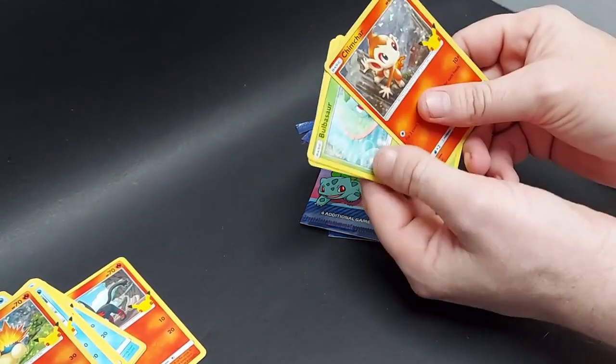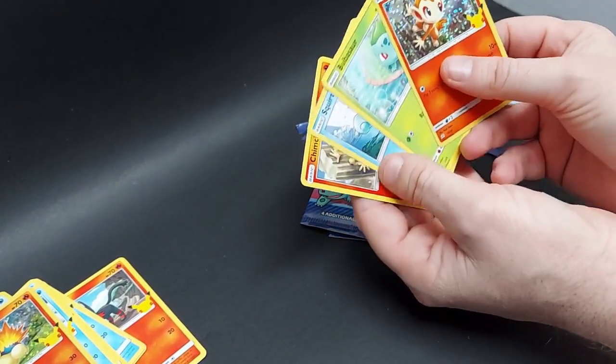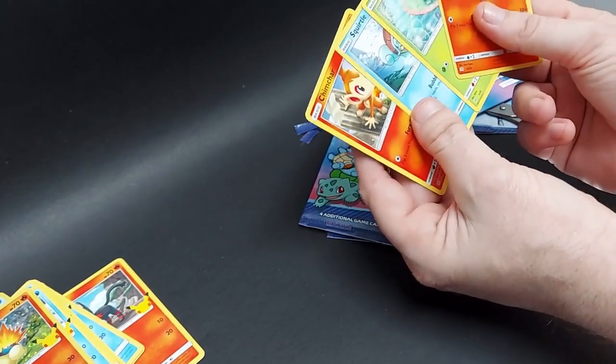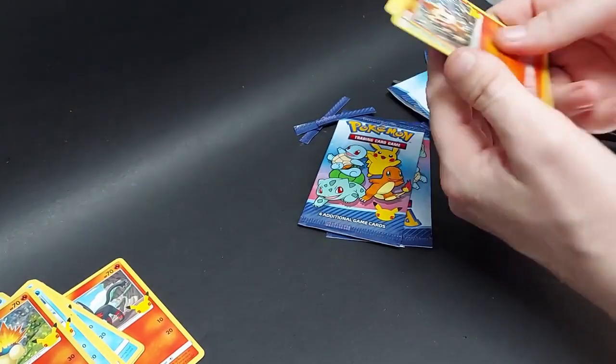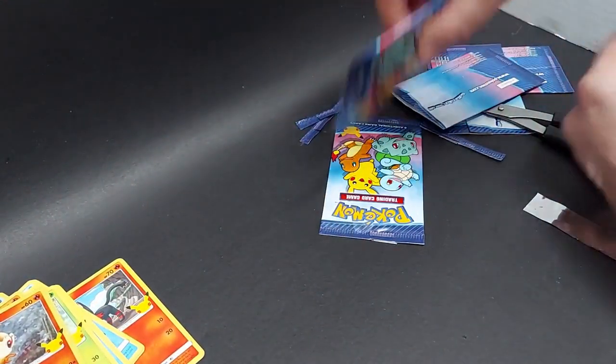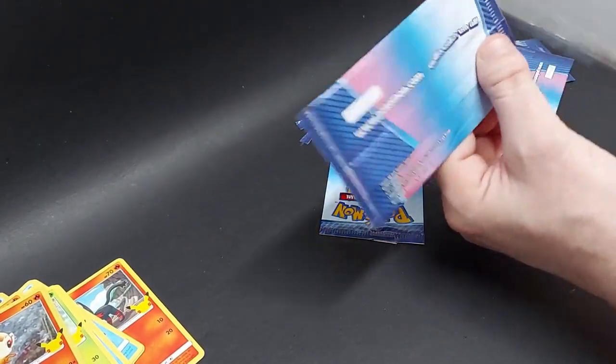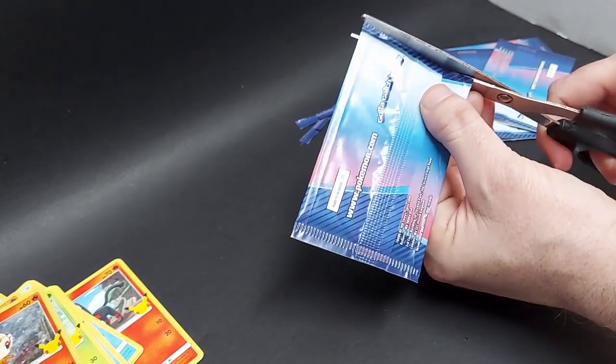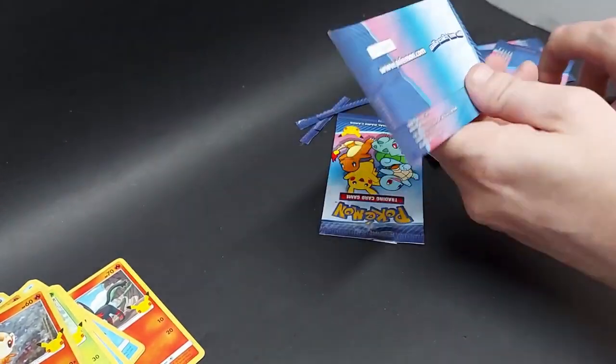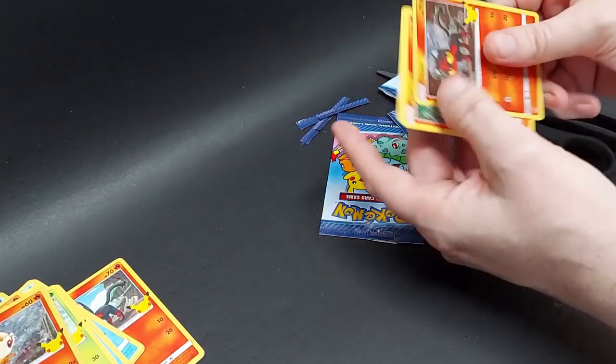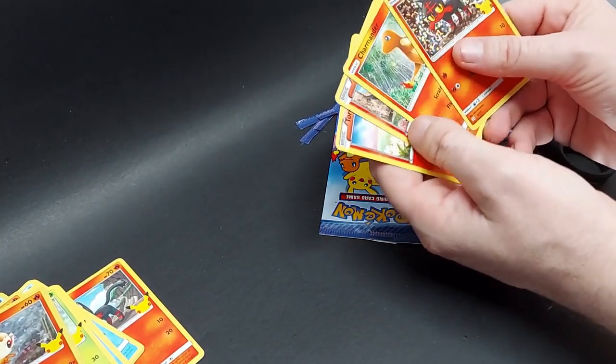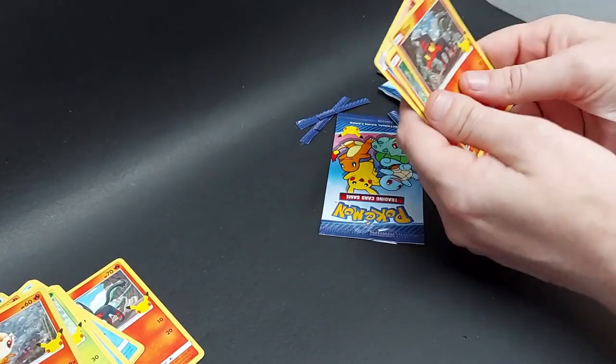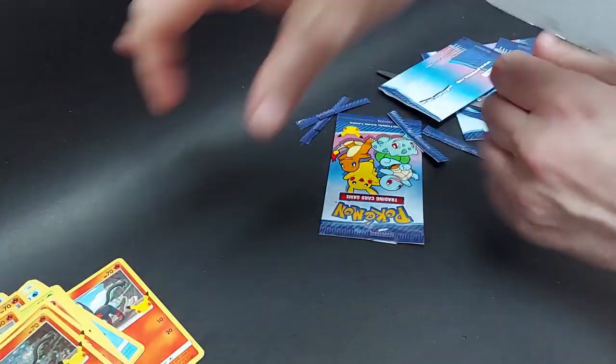Two more to go. Chimchar, Bulbasaur, Squirtle, and Chimchar. Two more to go. Will I get it? Will I get that holo Pikachu? That's what we're after. Come on. Nope. Holo Litten, Charmander, Finneon, Torchic. All right.